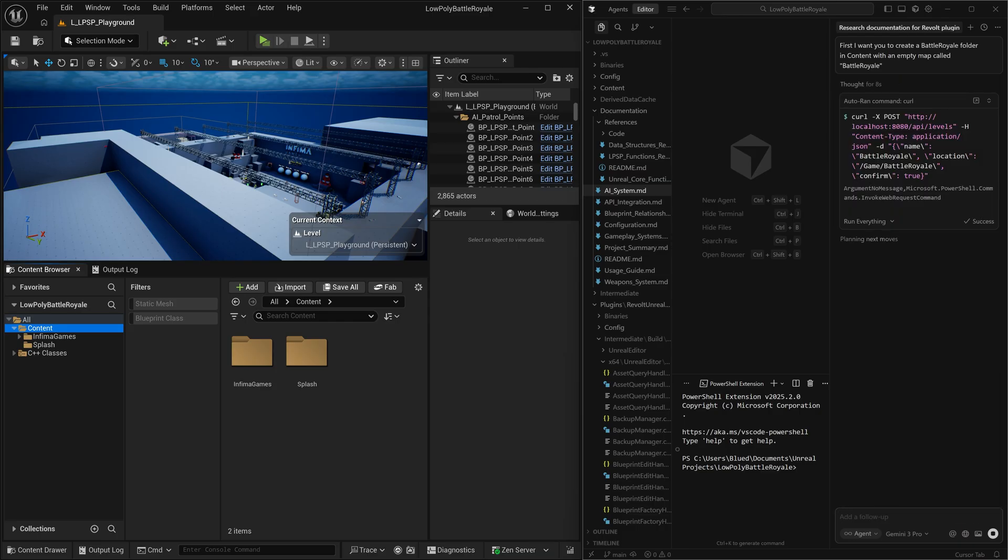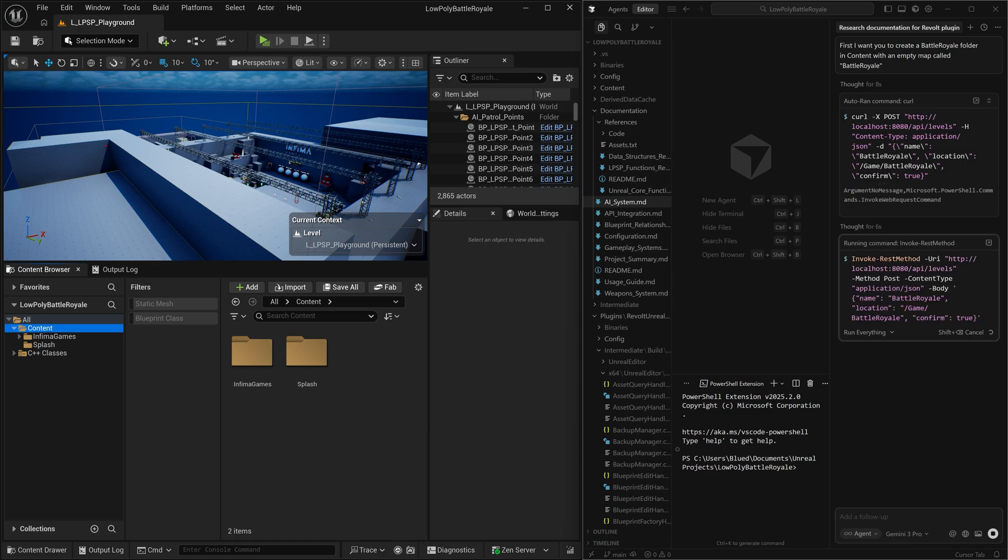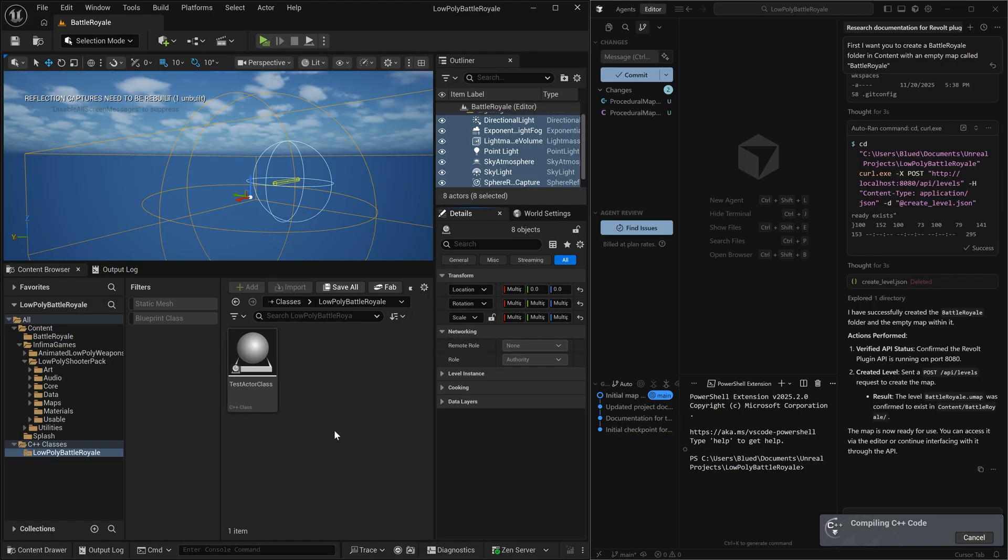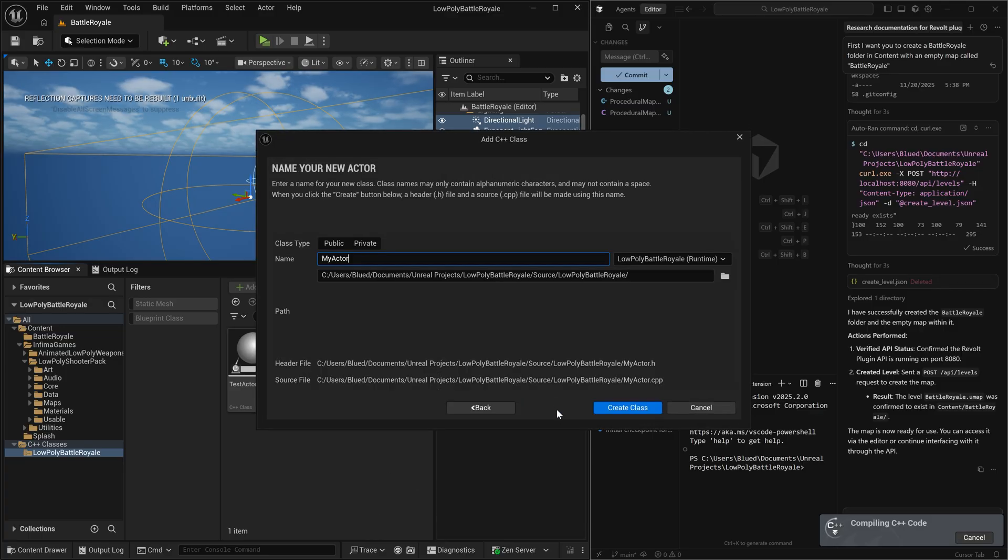What I think we're going to do is we're going to create a procedural level generator that's going to create a different level every single time that we play the game. And in addition to that, we're also going to be creating a battle royale game mode class, which is going to house the mechanisms for a battle royale game mode.